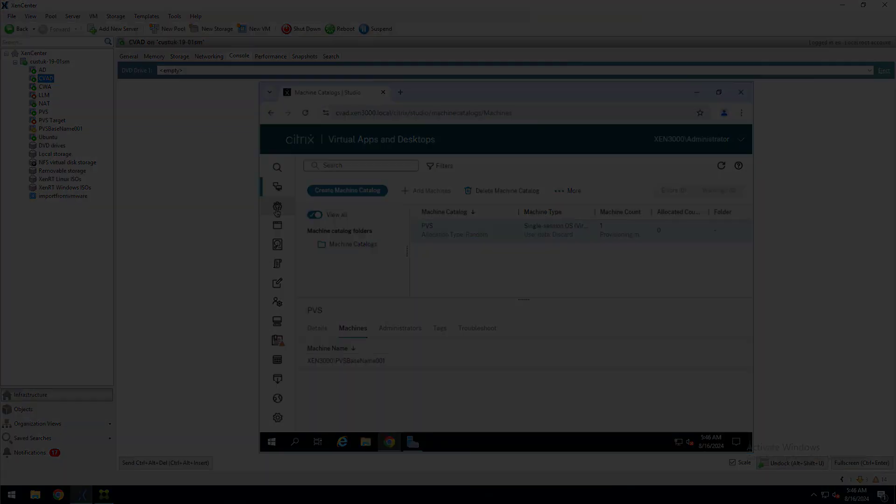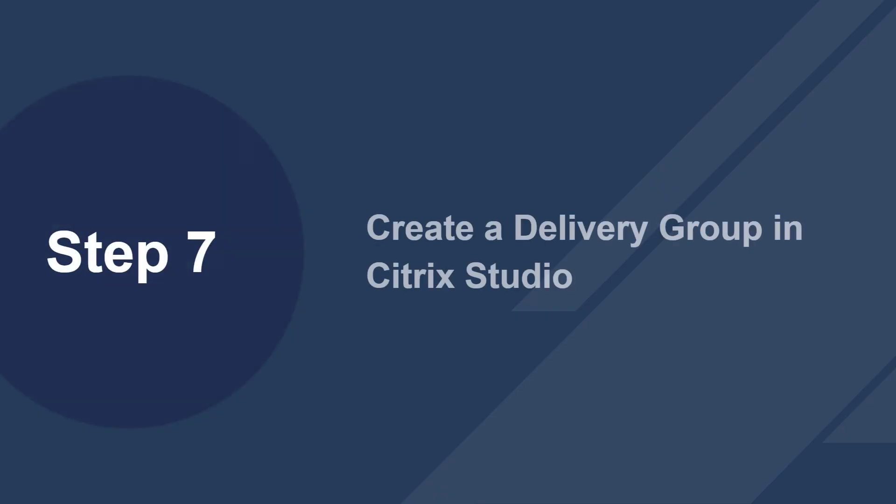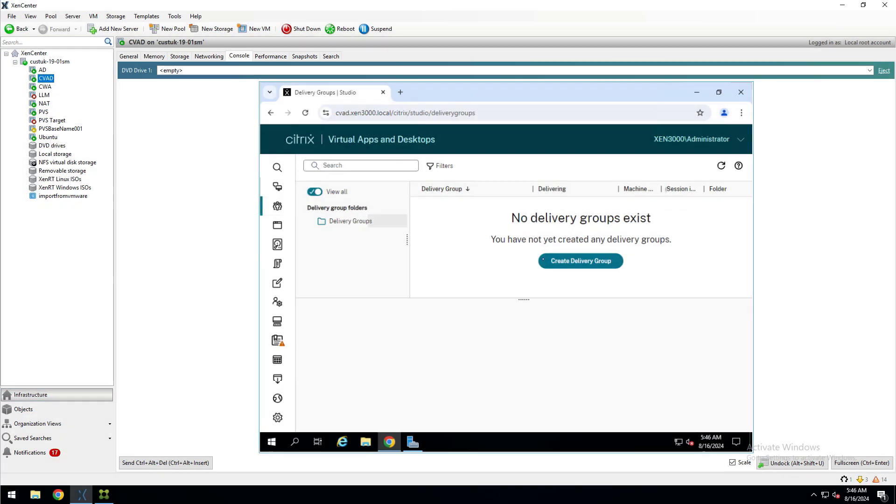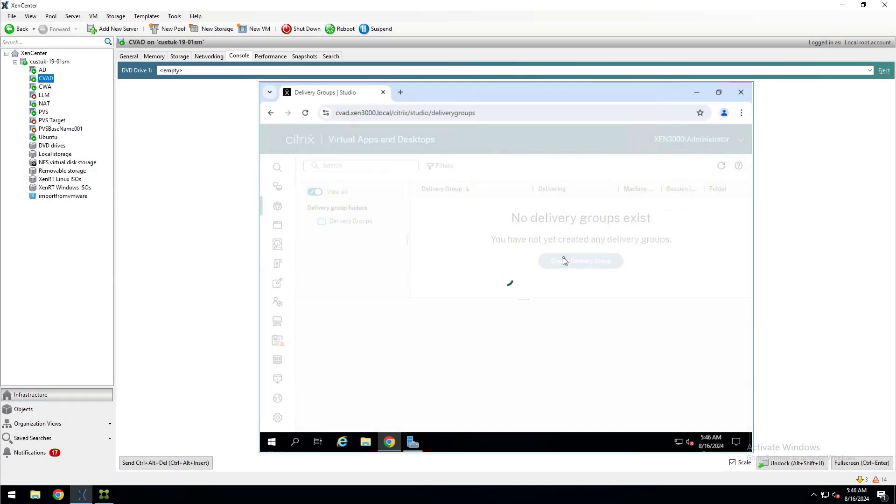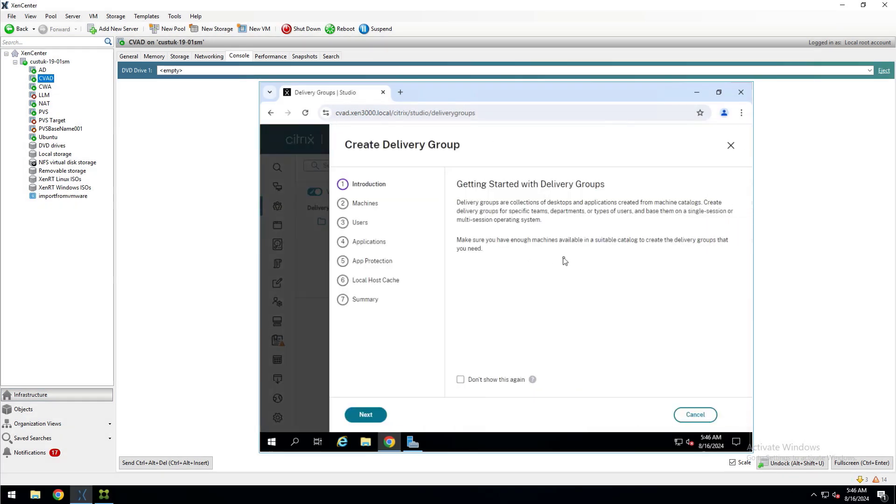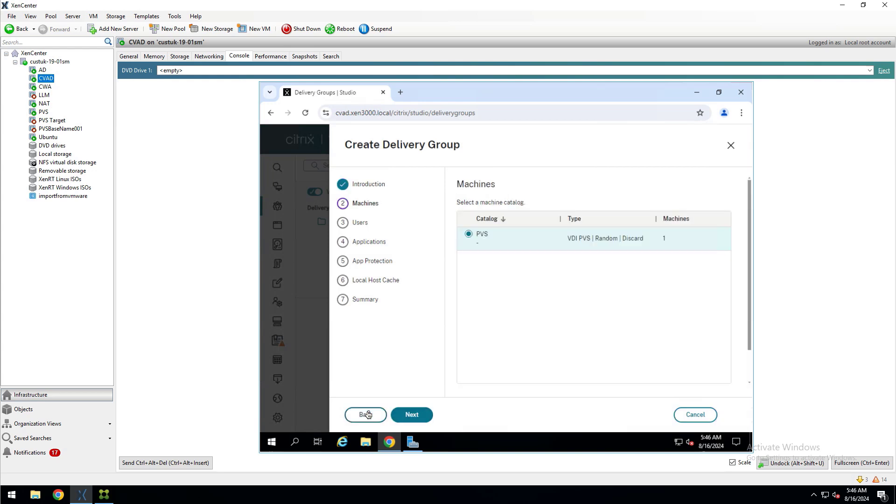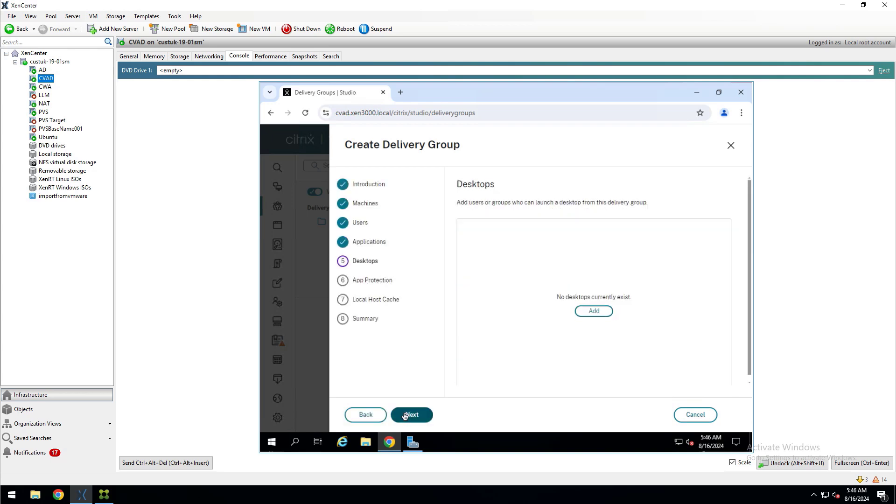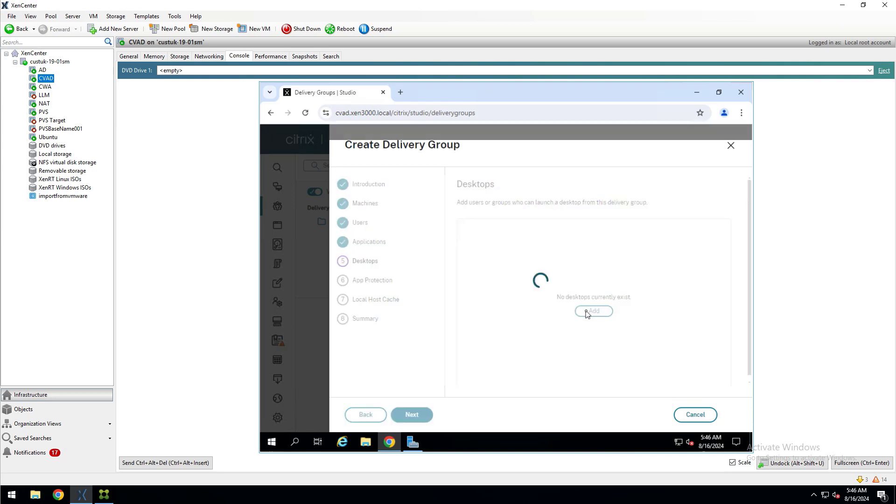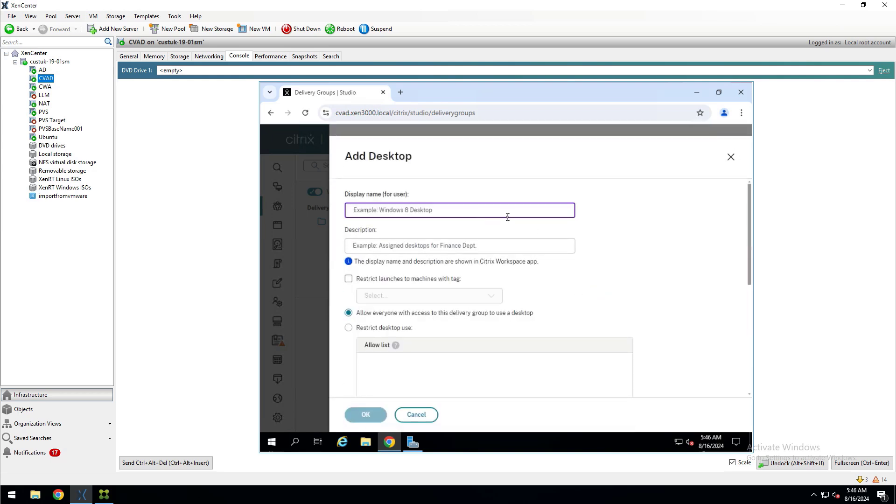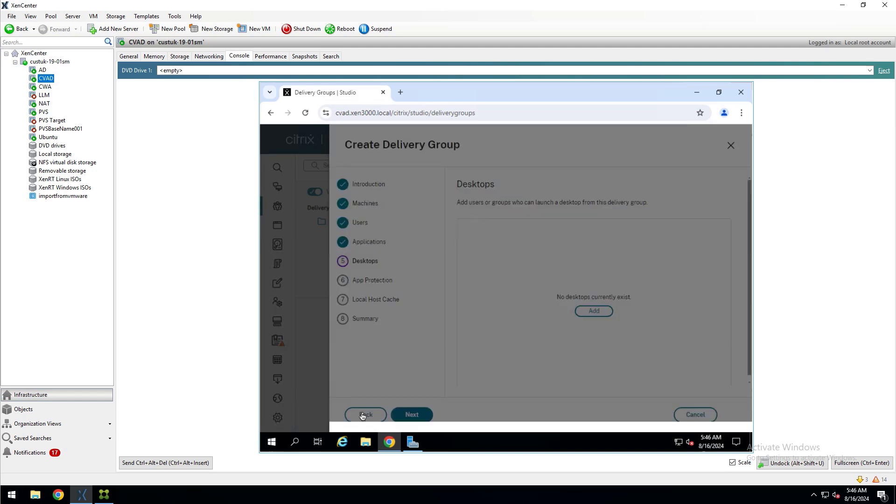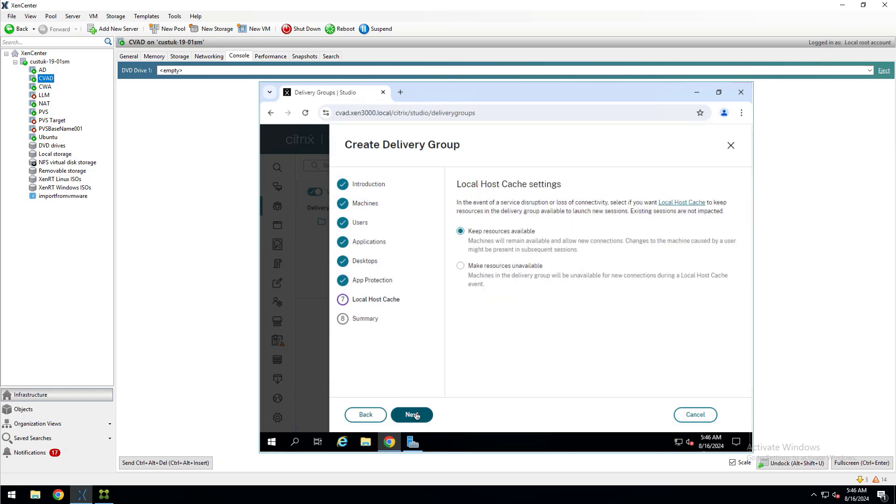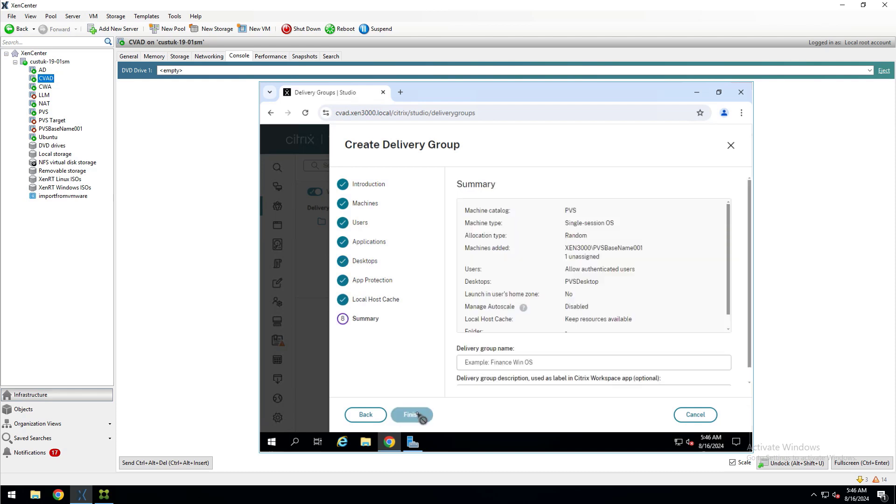So now for step seven, we'll create the delivery group. I'll go to the Delivery Groups tab and click Create Delivery Group. It only has one machine available, the one machine that we provisioned, so I'll select that and click Next. The default user option works for me and I'm not publishing any applications. I'll click Add for the desktops and give it a name. This is what will appear in Citrix Workspace. And click OK. I'm not using app protection, so I'll click Next and use the default for local host cache and click Next. And then enter a delivery group name and select Finish.